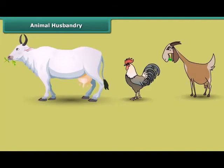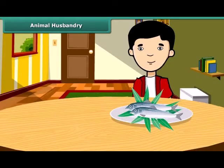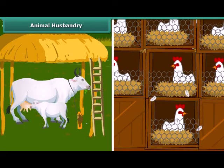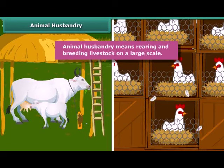Like plants, animals also provide us with different kinds of food. Many people living in coastal areas consume fish as a major part of their diet. Just like the process of crop production, animals are also reared at home or in farms. They are provided with proper food, shelter and care so that they provide us healthy food to eat. This process is called animal husbandry. In other words, animal husbandry means rearing and breeding livestock on a large scale.